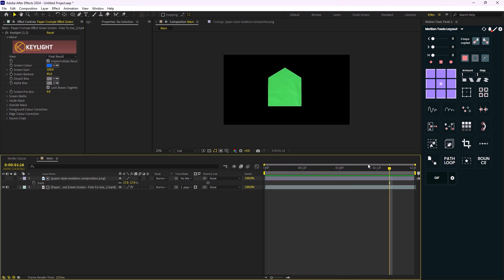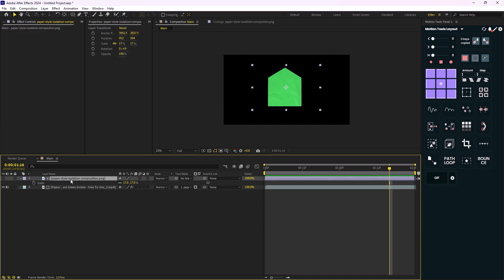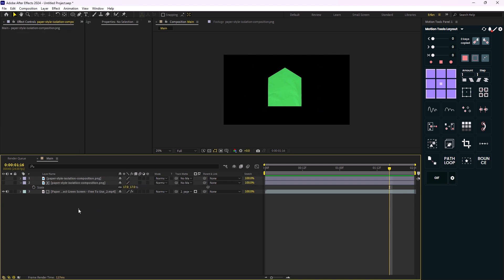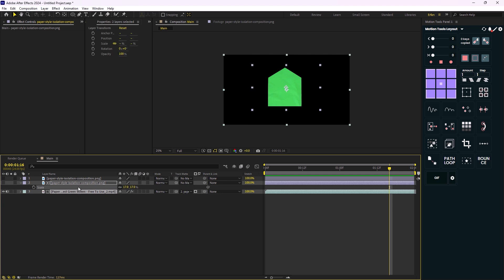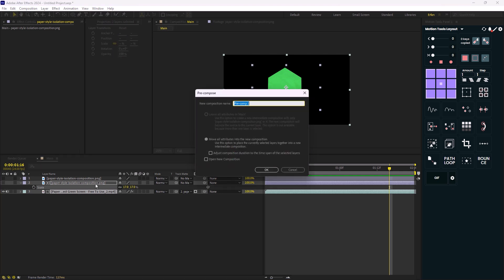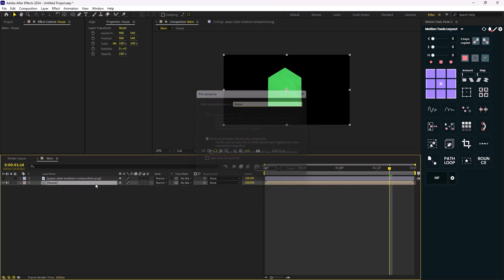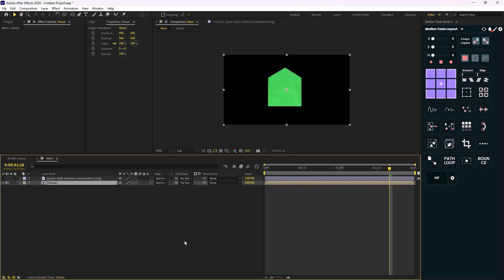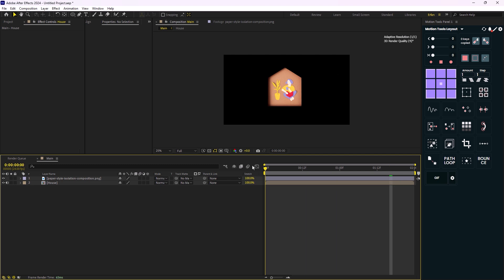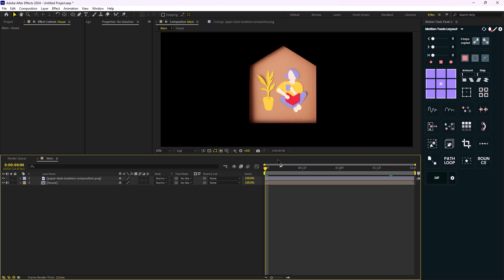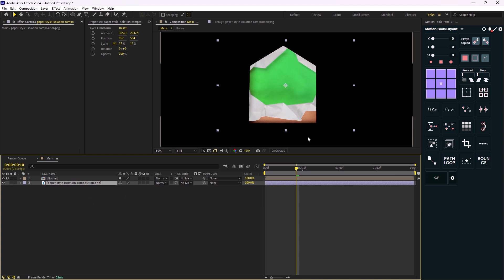Now on the next step, we need to reveal this house illustration again. So I'm going to duplicate this layer one more time because I want to pre-compose these two layers next and I'm going to call it house and then I'm going to reveal this original layer. So let's just push the paper style beneath the house composition.